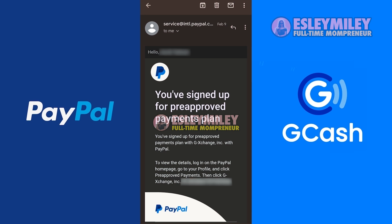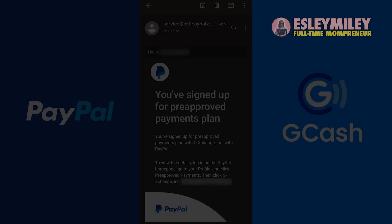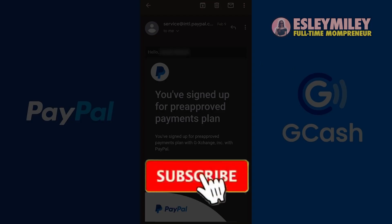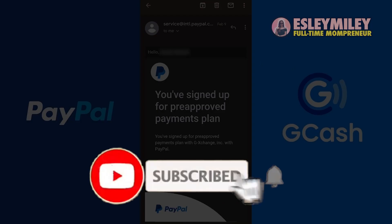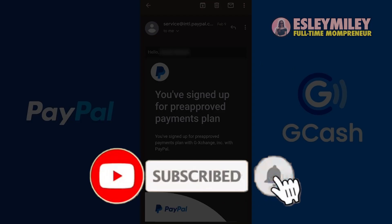So there you have it! If you find this tutorial helpful, please like, comment, and subscribe. Thank you so much for watching, and I will see you in my next video. Bye!